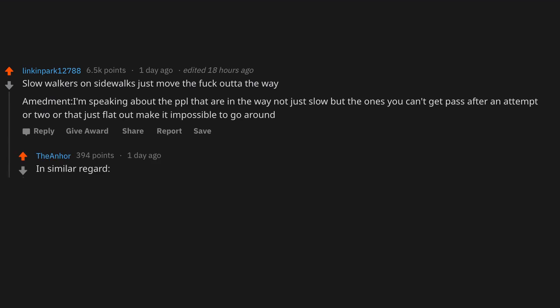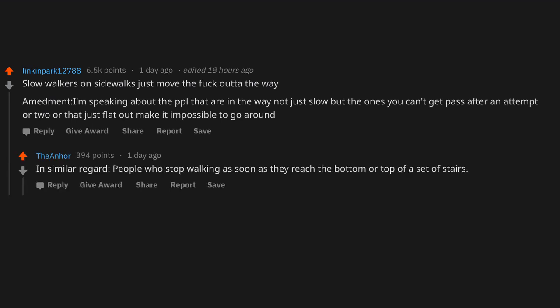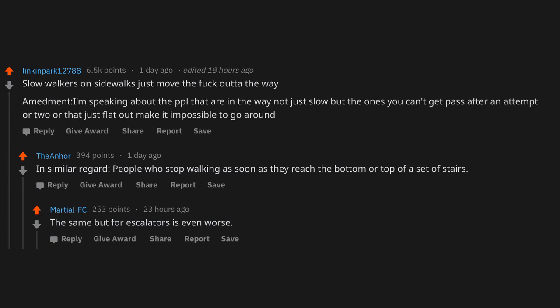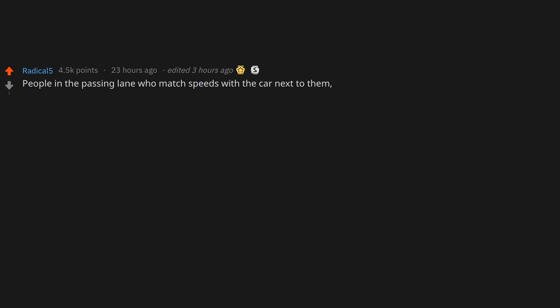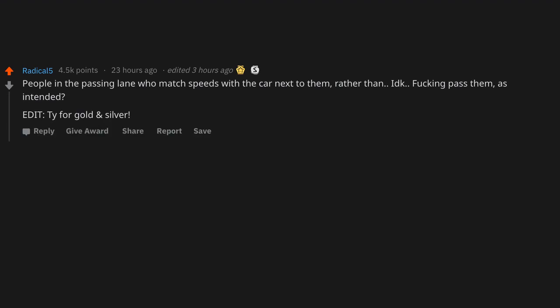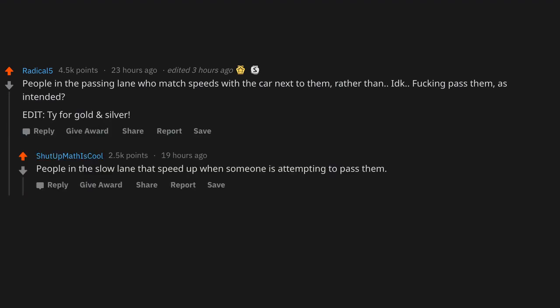In similar regard, people who stop walking as soon as they reach the bottom or top of a set of stairs. The same but for escalators is even worse. People in the passing lane who match speeds with a car next to them rather than, I don't know, f*cking past them as intended. Edit: Thanks for gold and silver.